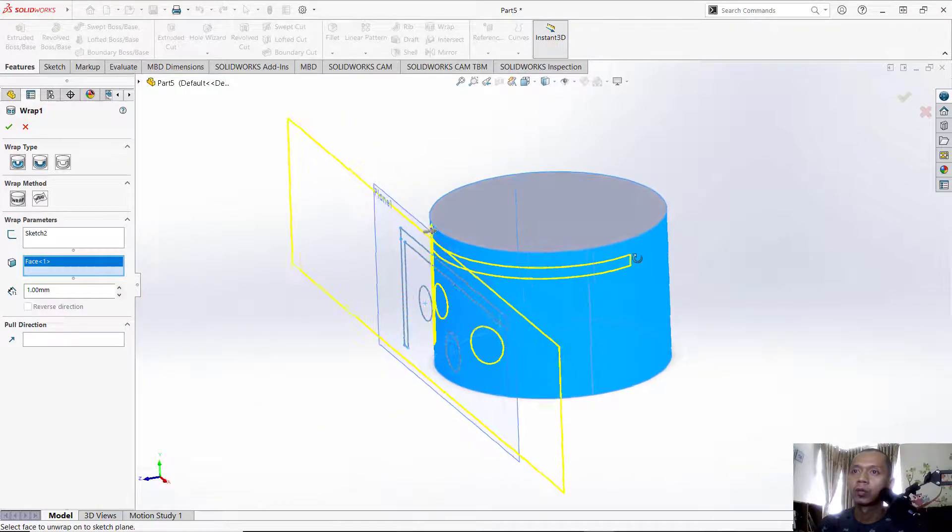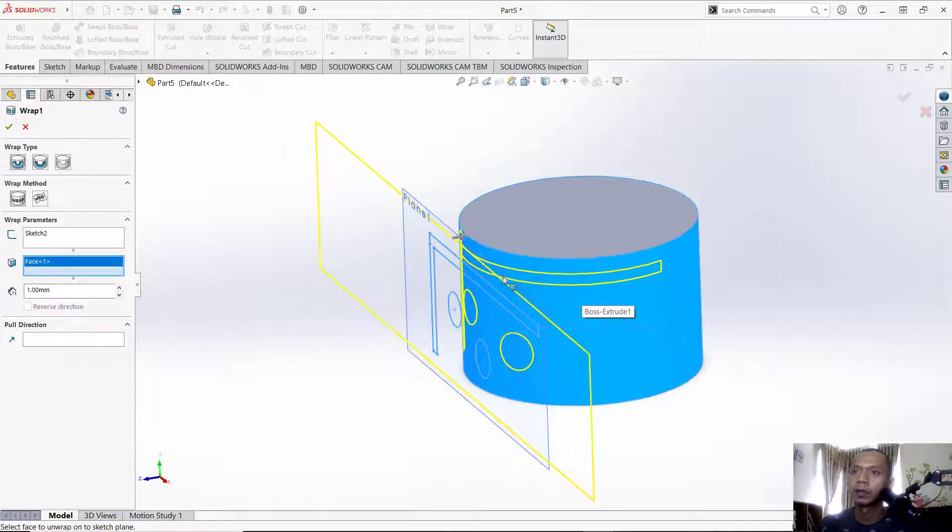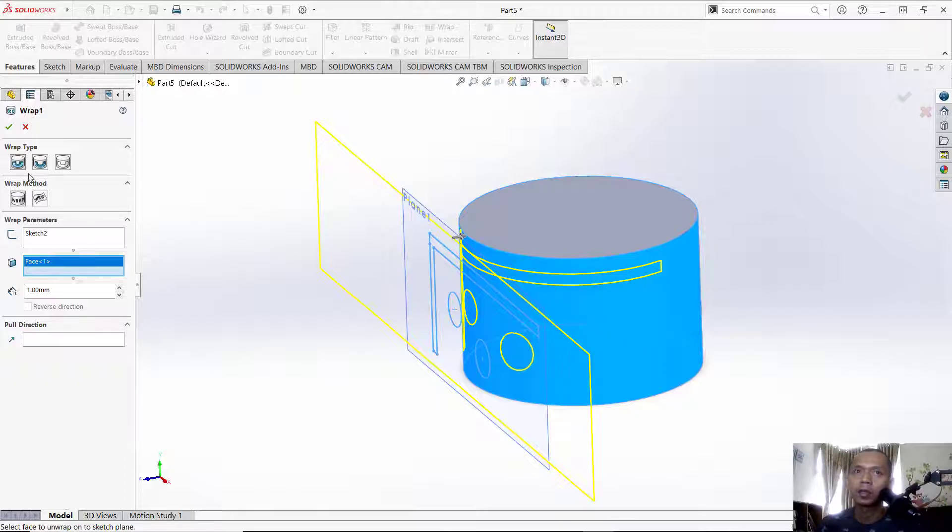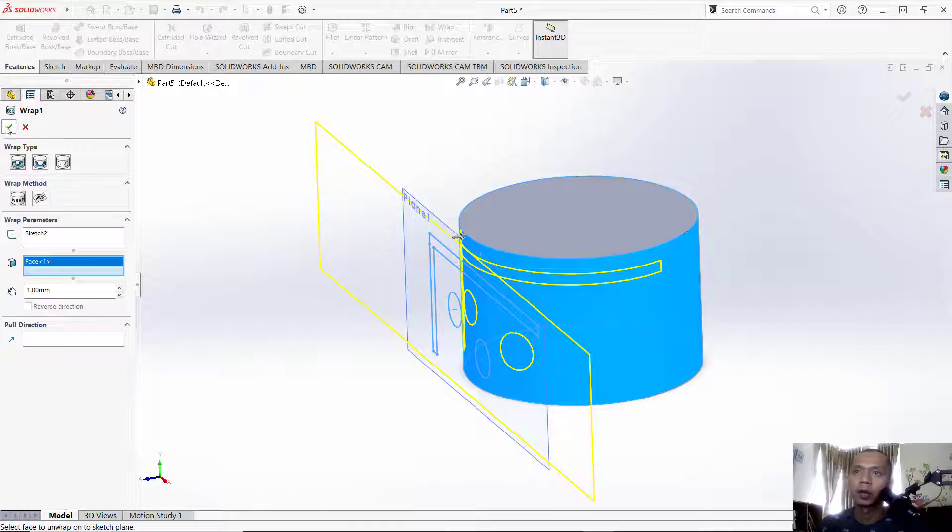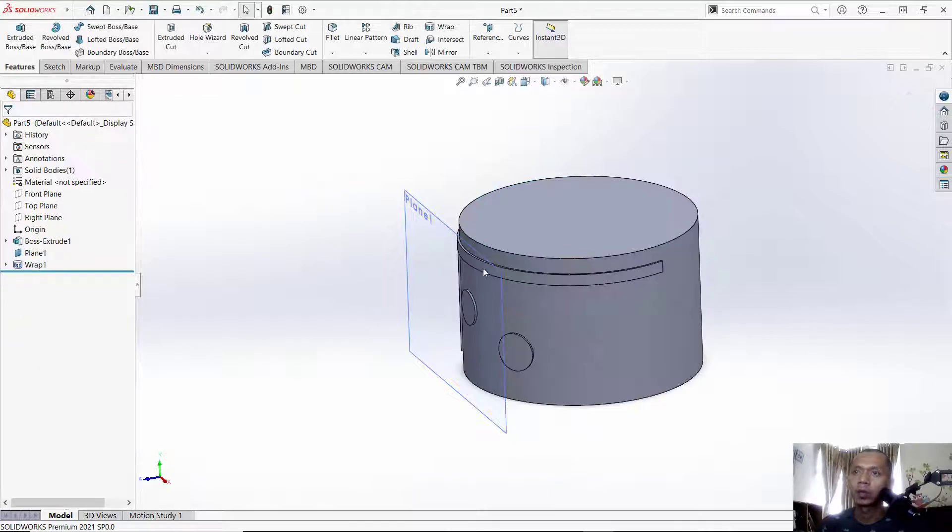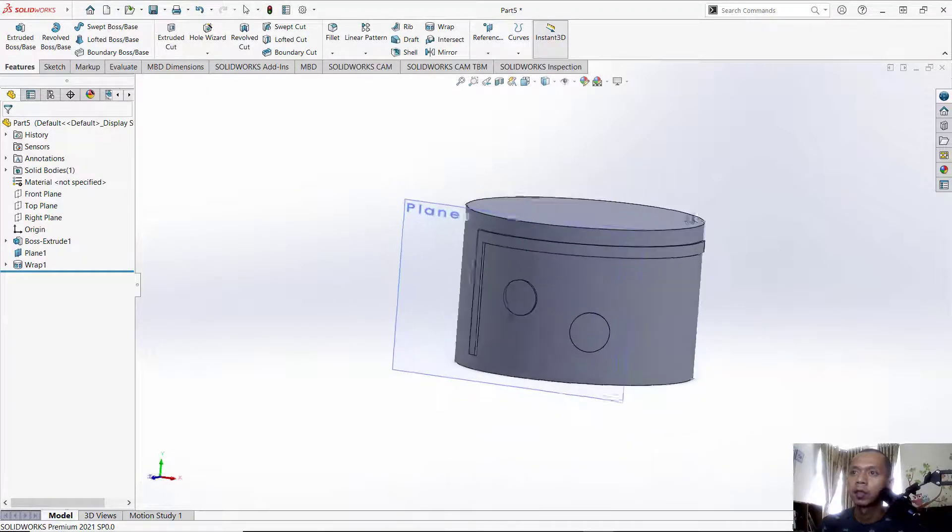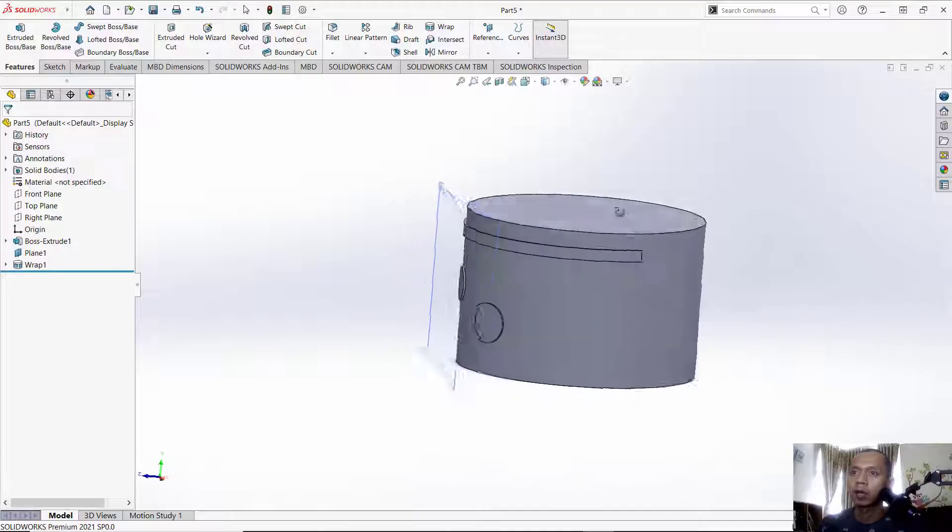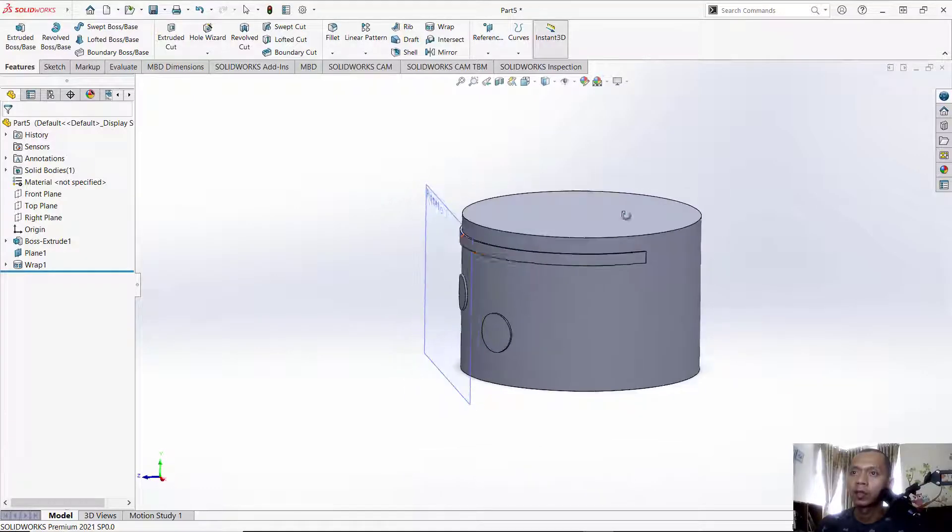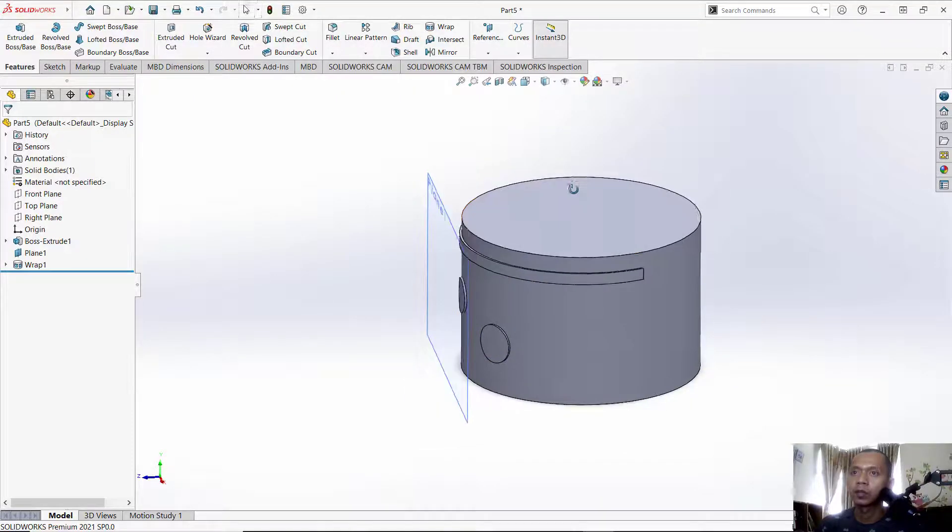For the reference, you also can set it to Boss, Deboss, or Scribe. You can click OK to apply, so it will automatically cross-cut on this curved surface. To edit this object, you can click here by clicking Wrap and click Edit Feature. You can use the Deboss tool, click OK.